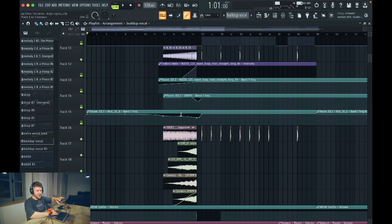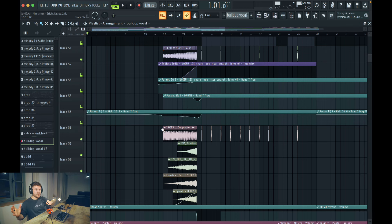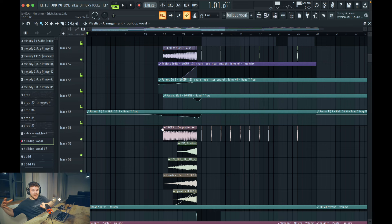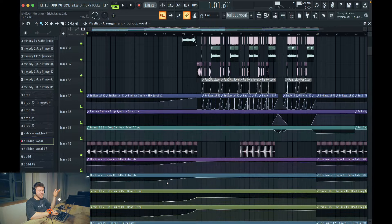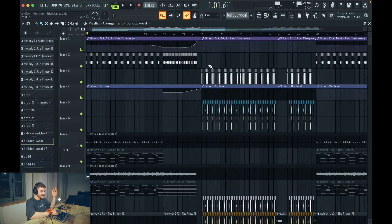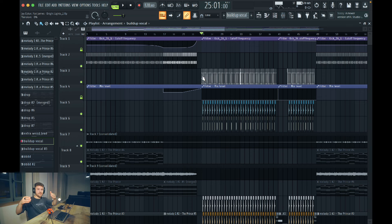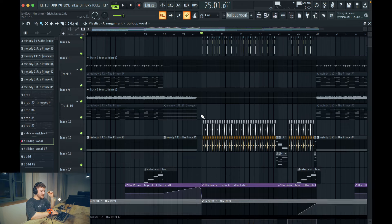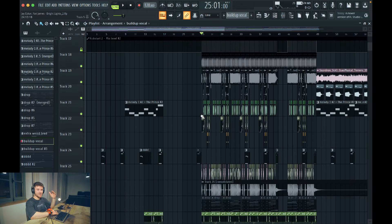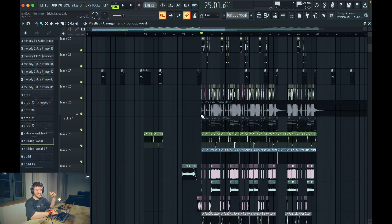I'm also hiding the kick before the buildup. I'm getting rid of some of the highs on some things, getting rid of some of the lows on some things, and doing the inverse on others — adding some bass to something, adding some highs to something else. With all these automations I'm just adding tension. And then here's where everyone's watching this video for. I don't want to make this too long, but anyway, this is a masterclass. I'm going very deep into it.